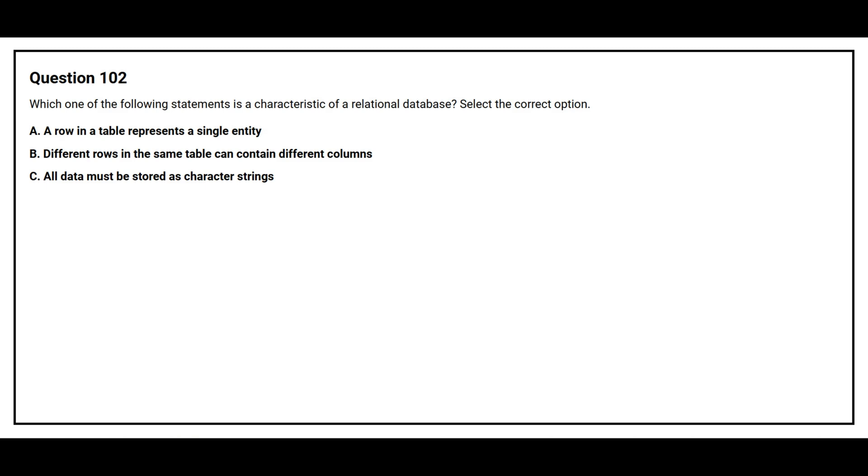Question number 102. Which one of the following statement is a characteristic of a relational database. Select the correct option. Option A, a row in a table represent a single entity. Option B, different rows in the same table can contain different columns. Option C, all data must be stored as character strings.